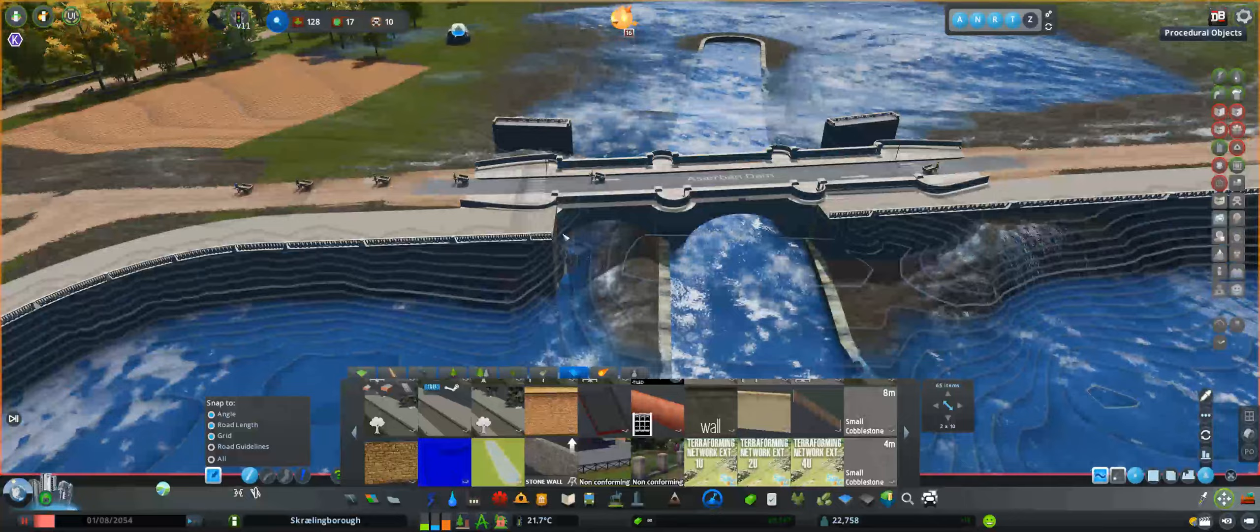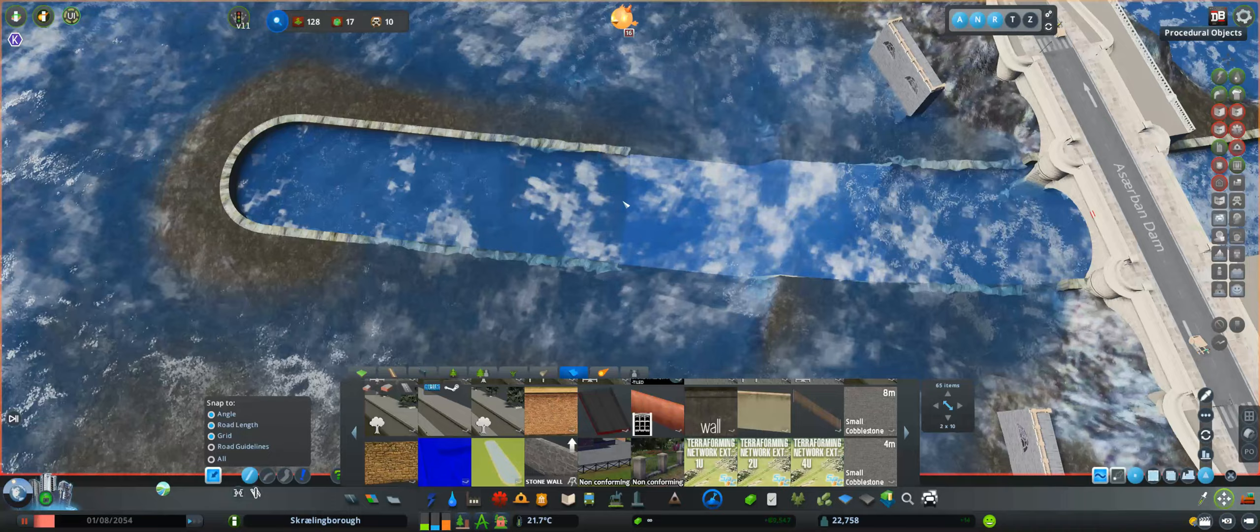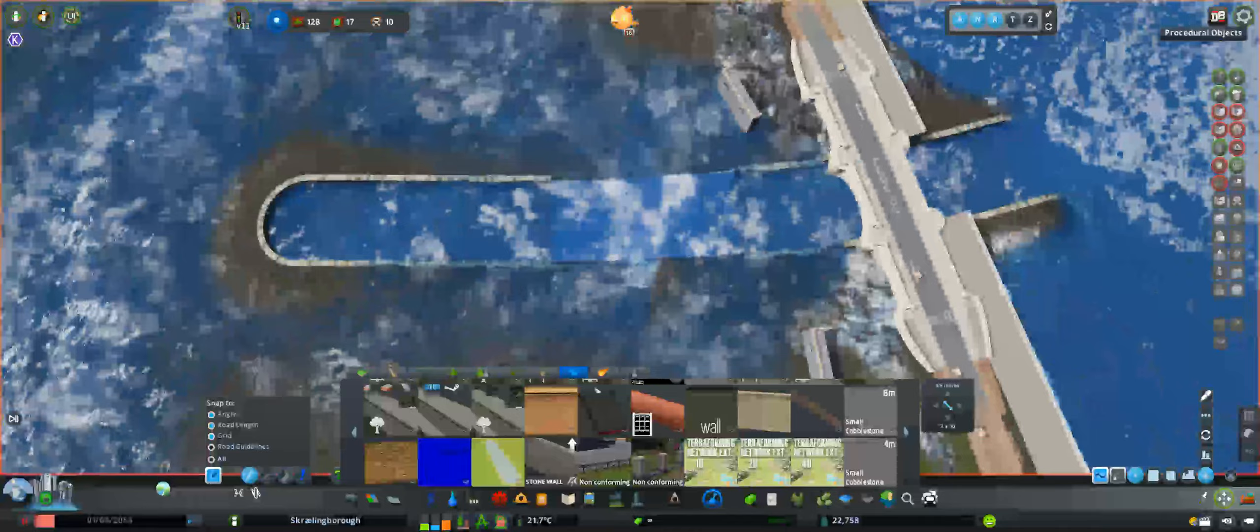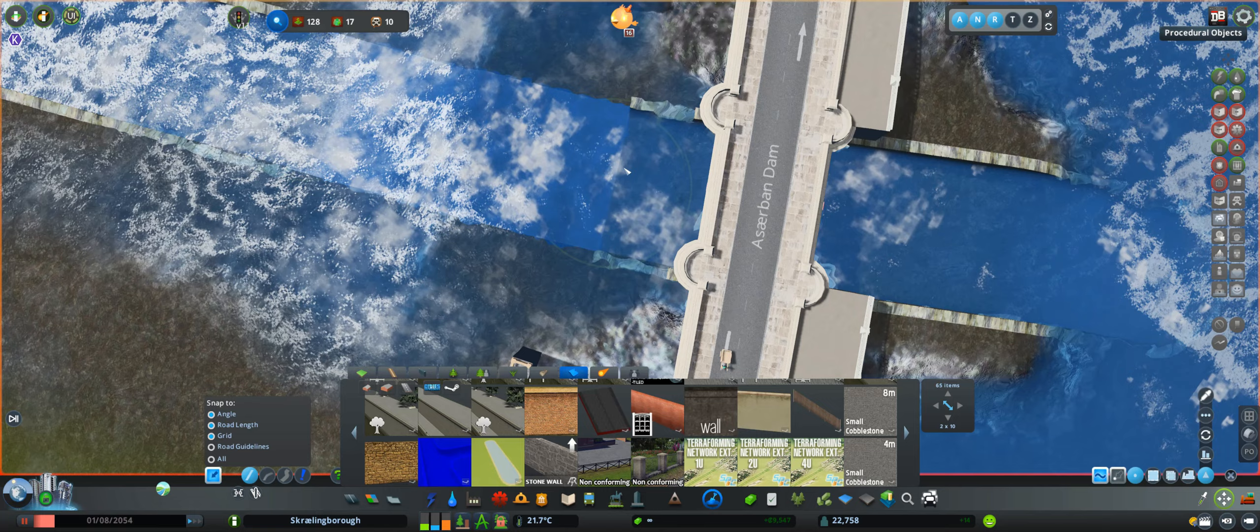The net effect of all of that is you get to make a lock that at least lets water flow through it, so you can pretend that it's functional, even though it doesn't function in terms of letting ships through, but it doesn't mess with the water system too badly.